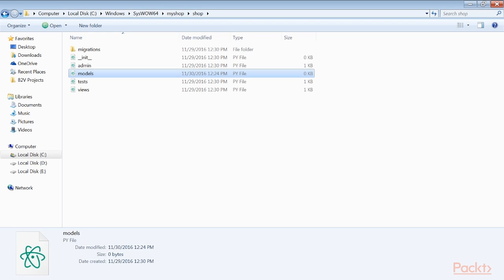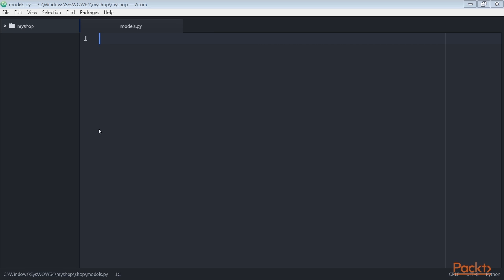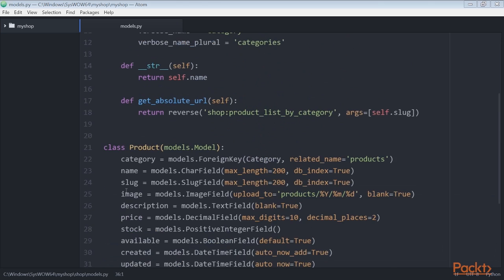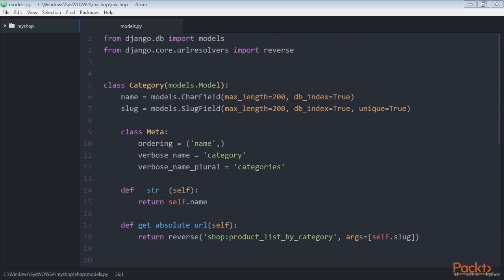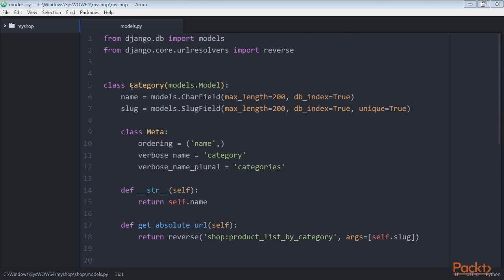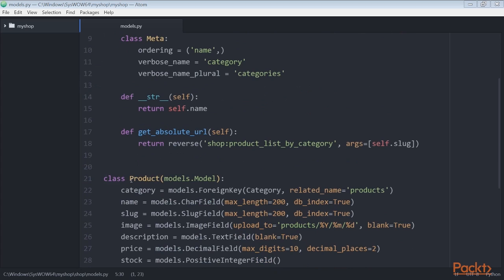We edit the models.py file of the shop application that we just created and add these lines of code. Now save this file. These are our Category and Product models.